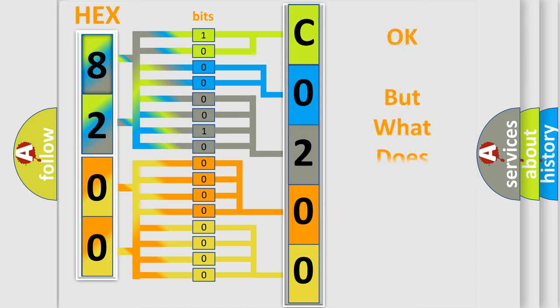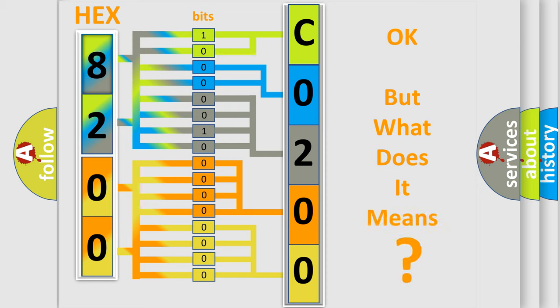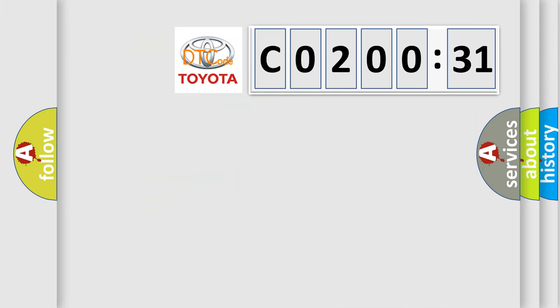We now know in what way the diagnostic tool translates the received information into a more comprehensible format. The number itself does not make sense to us if we cannot assign information about what it actually expresses. So, what does the diagnostic trouble code CO20031 interpret specifically for Toyota car manufacturers?